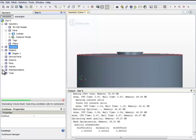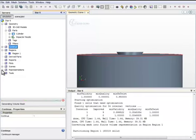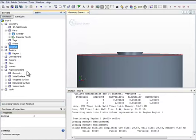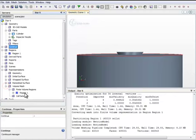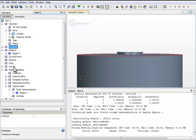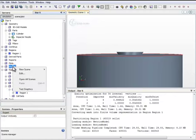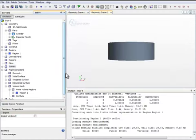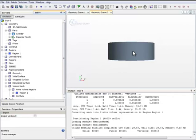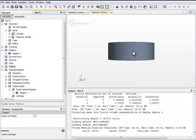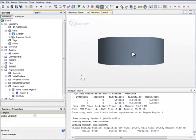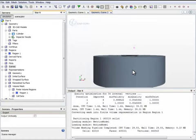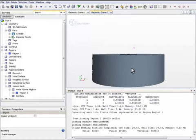When the Volume Mesh generation is done, a new node called Volume Mesh will show up under the Representation node. And now we can see it. We can also create a new scene, a geometry scene. Now, this geometry scene shows the result of the Volume Mesh. It no longer shows the parts that we used to generate the mesh.